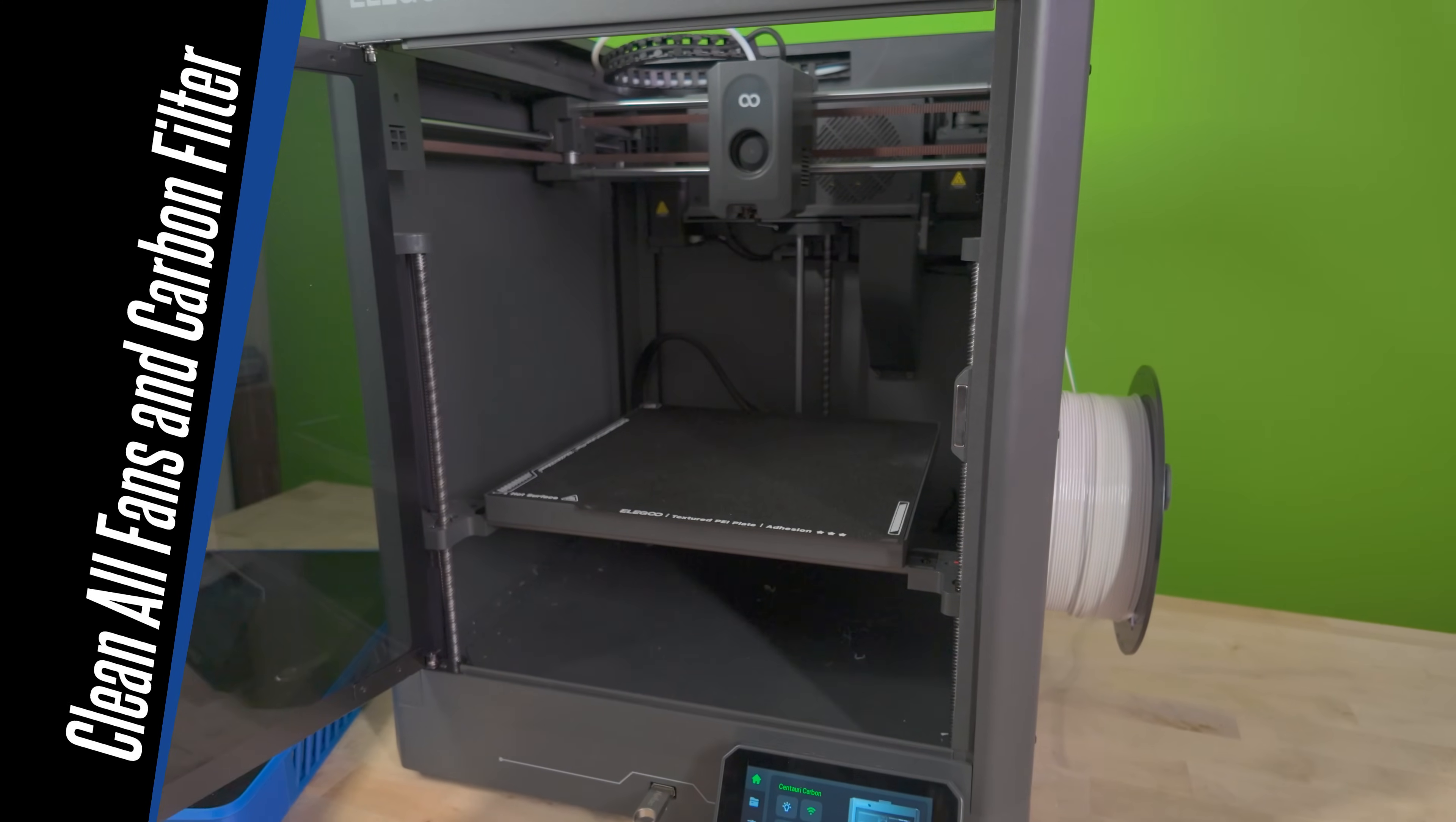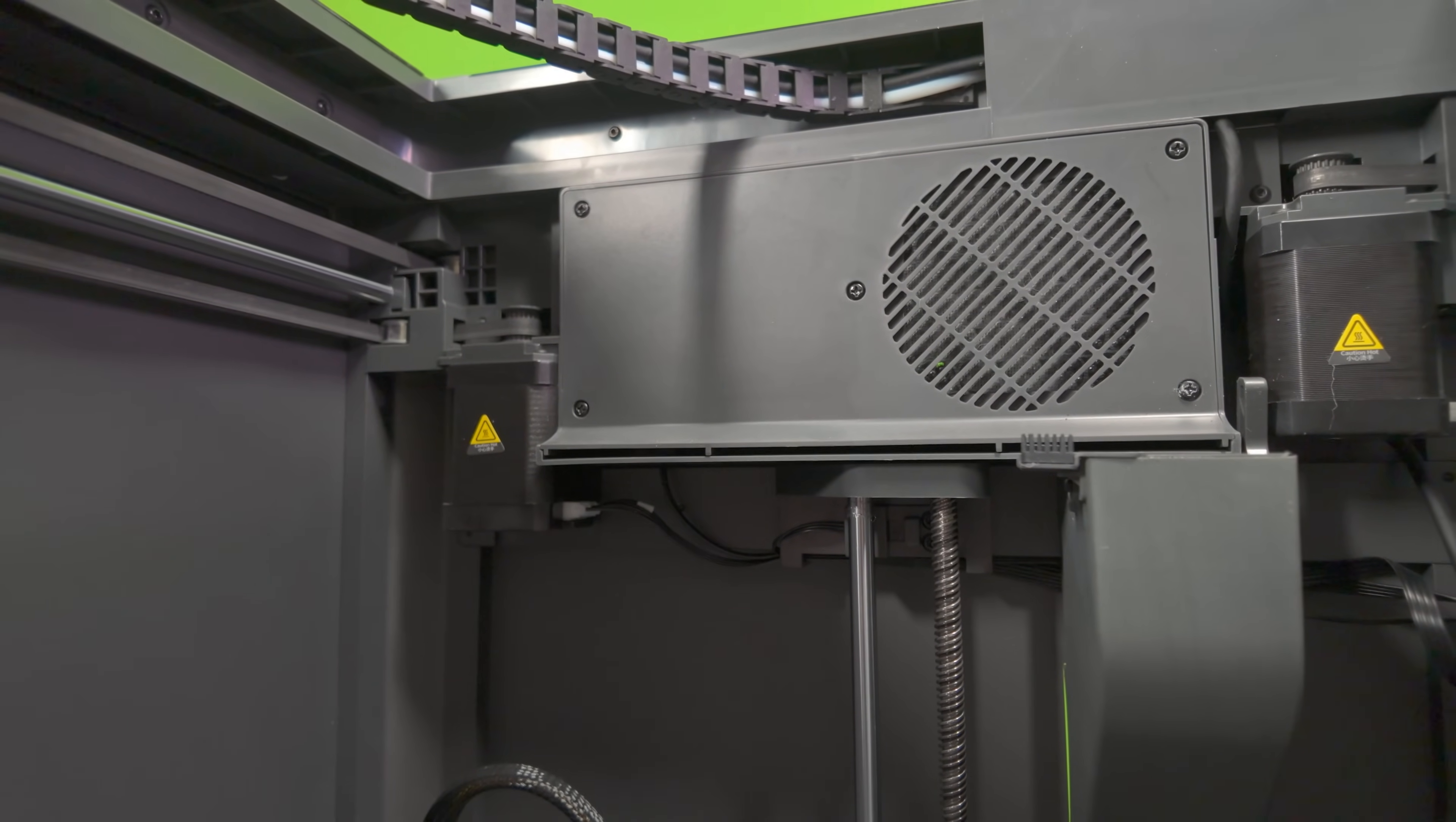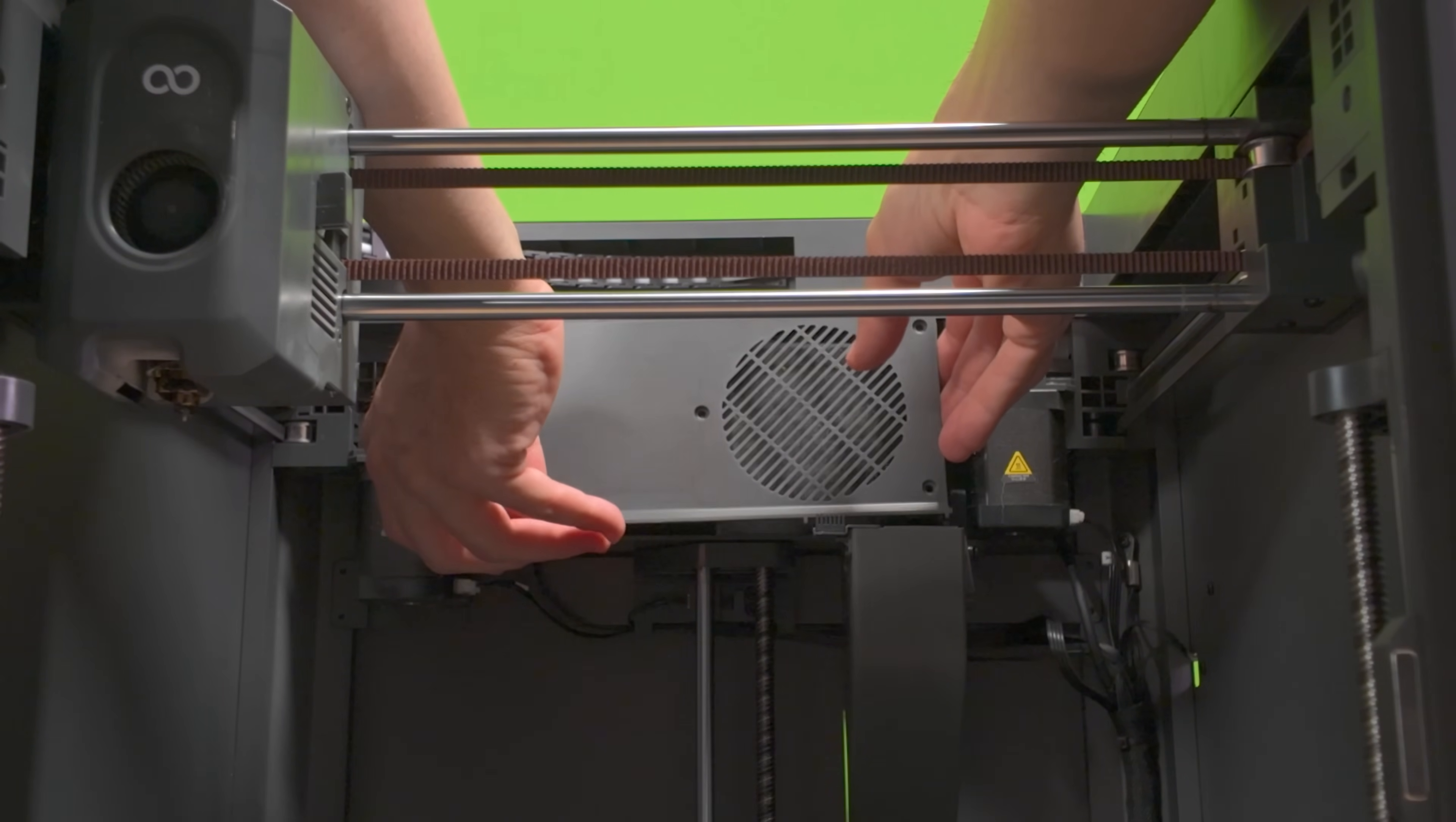The first thing that we need to do is clean out the fans and our filter. The Centauri Carbon has three fans, an auxiliary fan, a model fan, and the case fan. We need to clean all three of those first. The auxiliary fan is located in the back of the case, and it has a long thin exhaust. The first thing that we need to do is expose both the auxiliary fan and the case fan. First, let's go ahead and pull the tool head forward so it's out of the way. Next, remove the five screws on the inside back panel. This is going to expose the carbon filter so we can clean that as well.